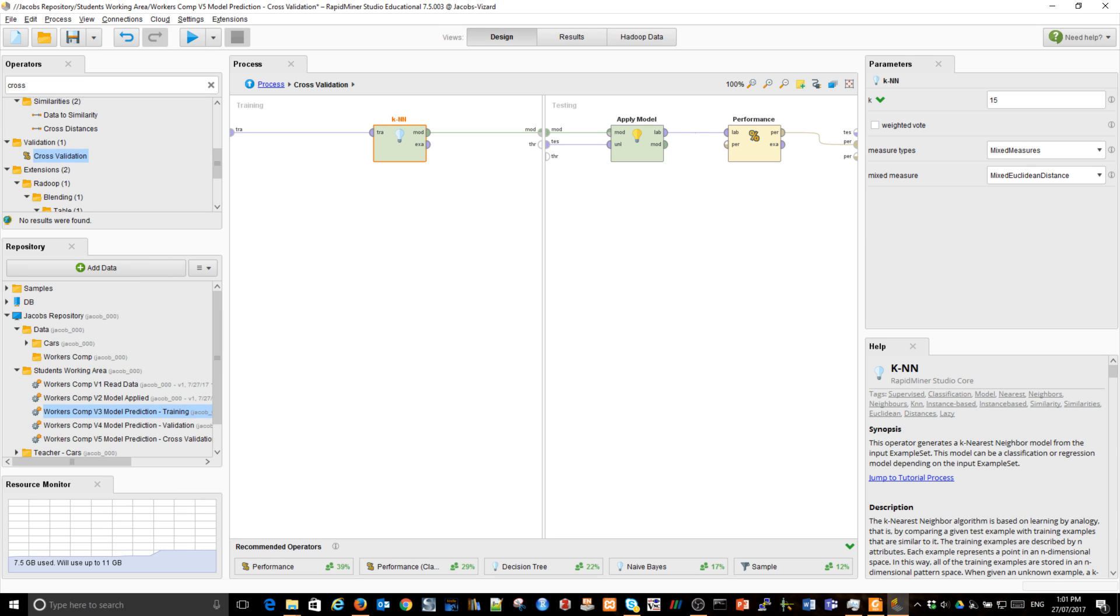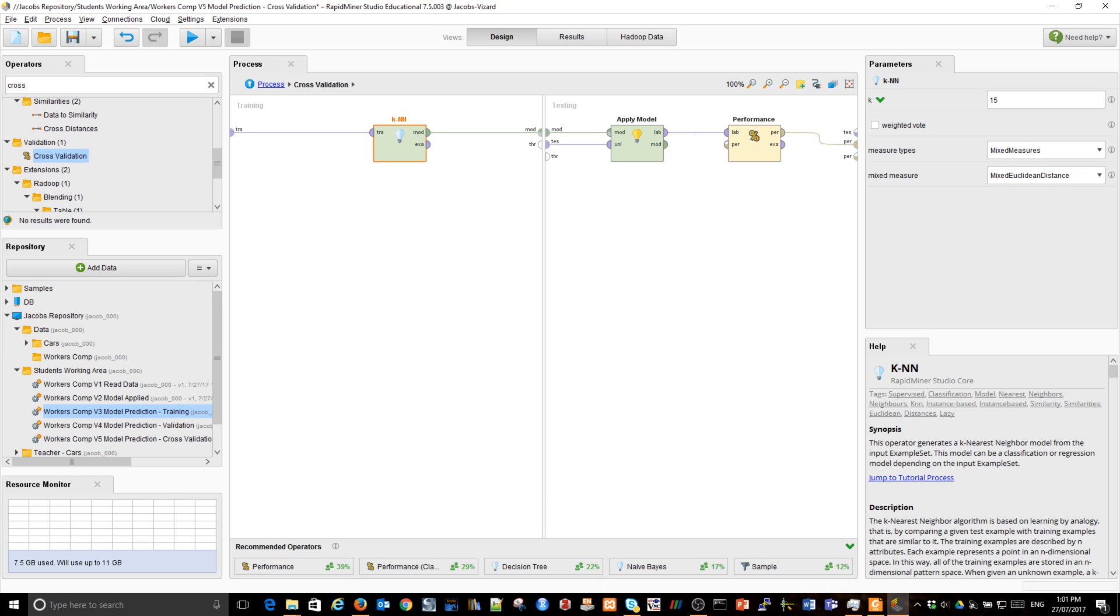We often build a special model just to test the parameters of my classifier to see what would be the best combination of parameters. And we actually create a little experiment to do that. And we use appropriate operators from RapidMiner. We output all of the results. We could plot one against the other and see what happens. We will not do it here.